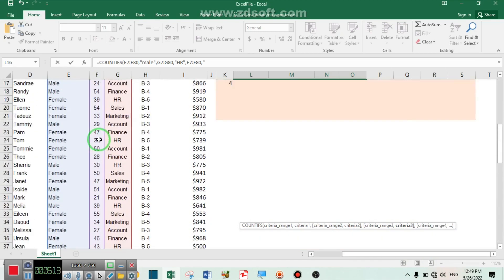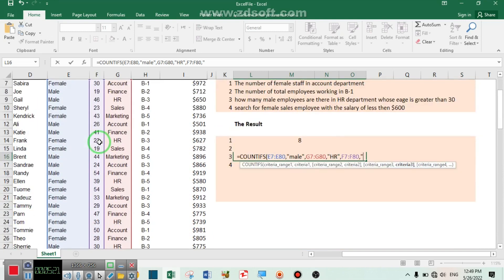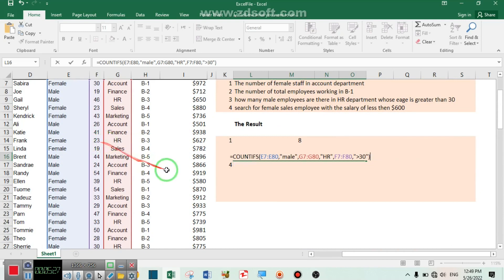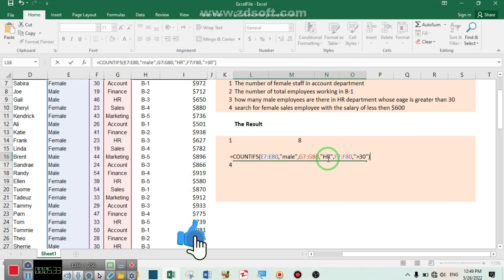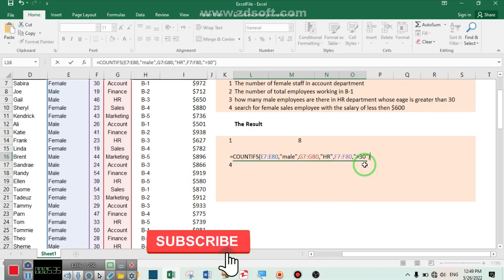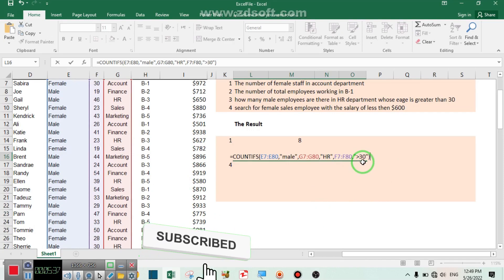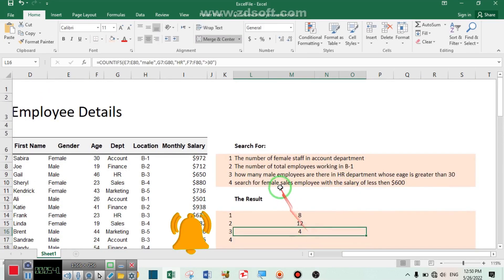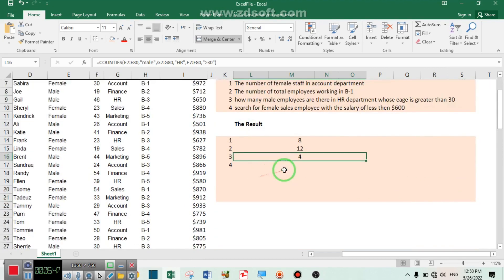Comma, then criteria range number three will be the age column. Inside the quotation marks write greater than 30. We are looking for male staff working in the HR department whose age is more than 30. Press Enter — there are four male employees working in the HR department whose age is greater than 30.